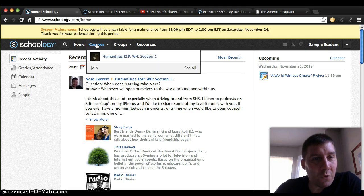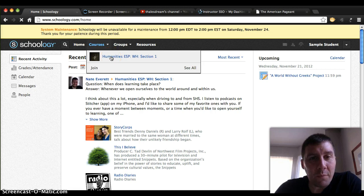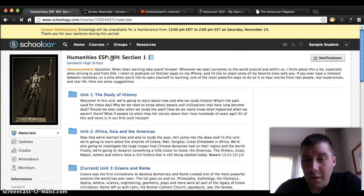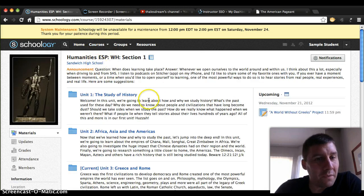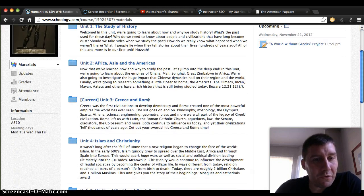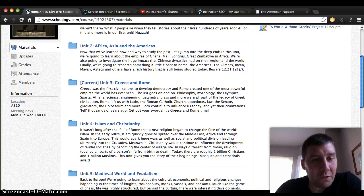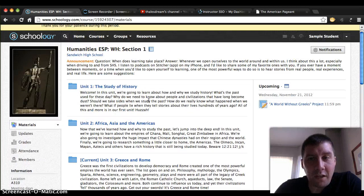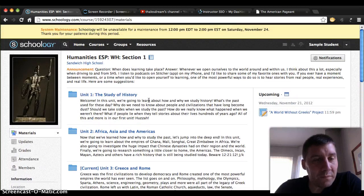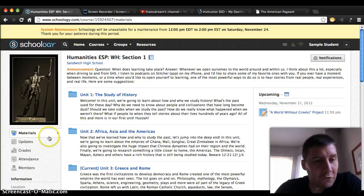First, I'm going to go into humanities and select world history. There's the course with all of the unit folders, as well as our upcoming project that we're going to be working on.